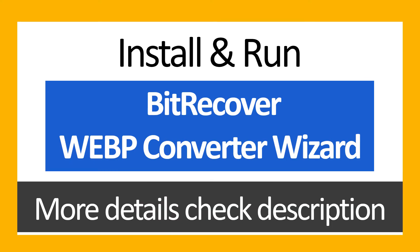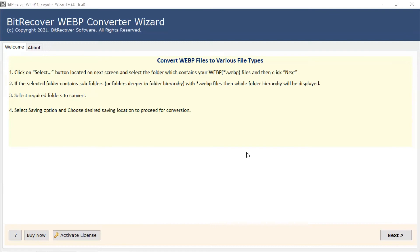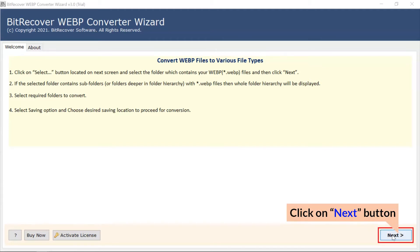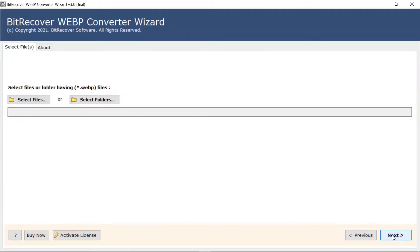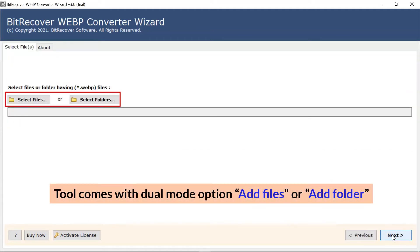If you want to know more about the software, please watch the video. First of all, read all the information mentioned in the software starting window. Once you agree, tap on the Next button.